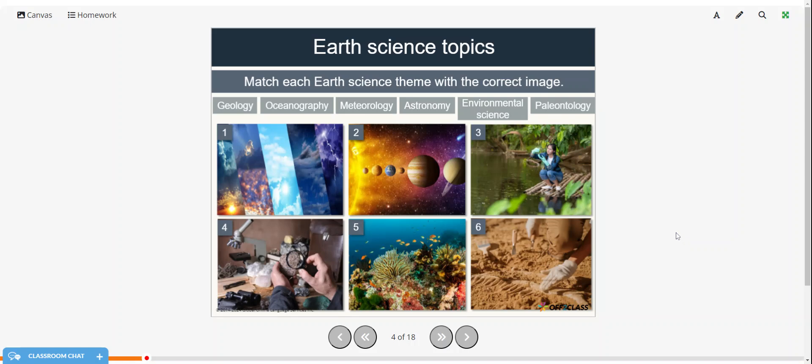Alright, so we want to match each Earth science theme with the correct image. So I'll read through these first: Geology, Oceanography, Meteorology, Astronomy, Environmental Science, and Paleontology.